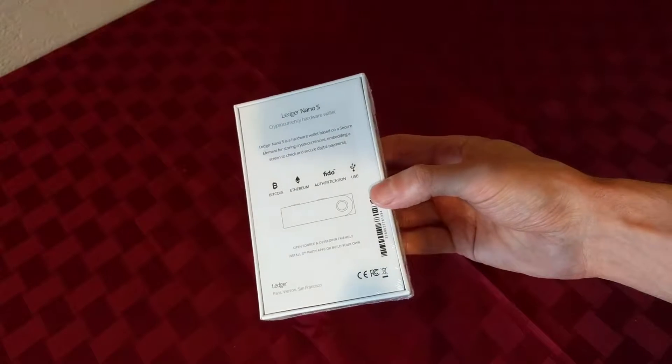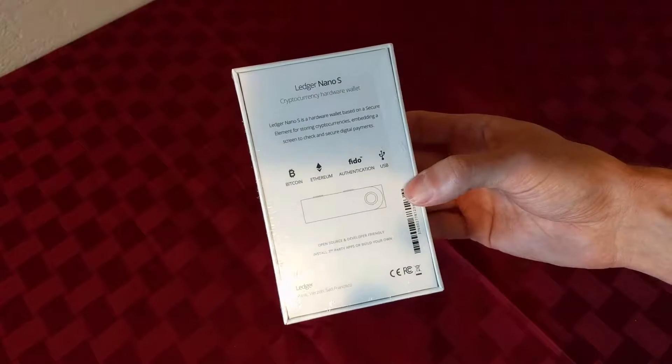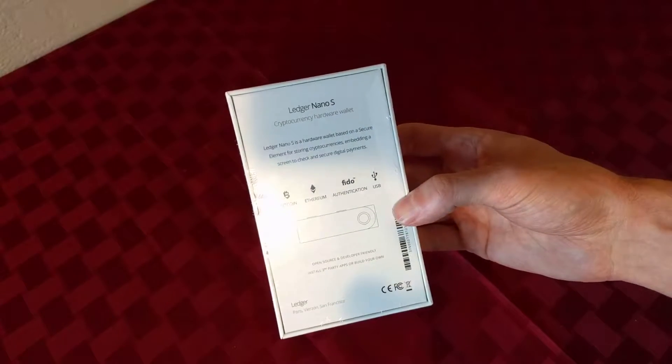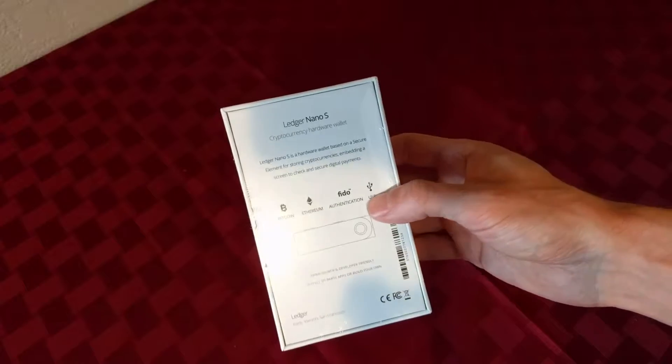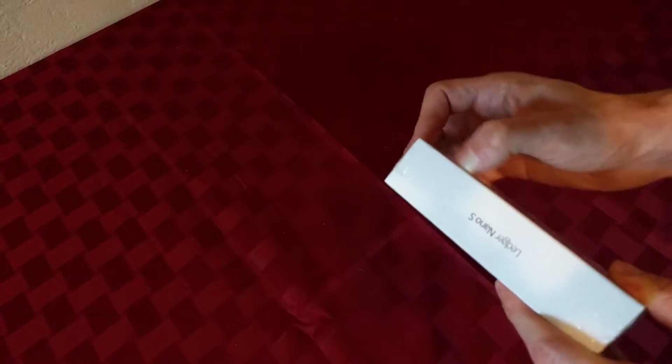Bitcoin, Ethereum, authentication, and USB. All the cryptocurrencies here.